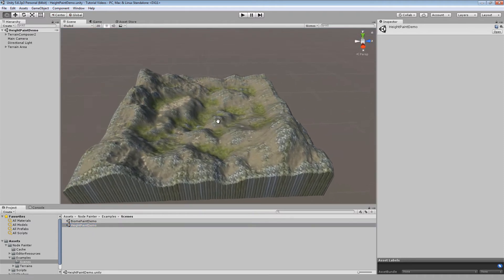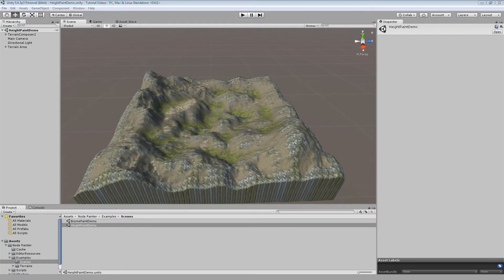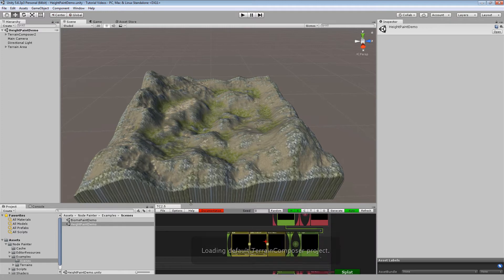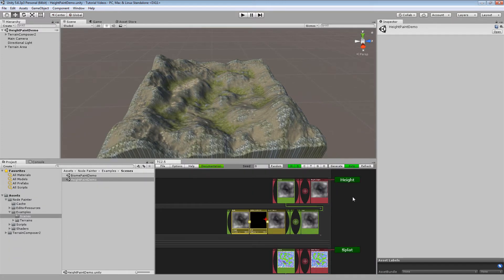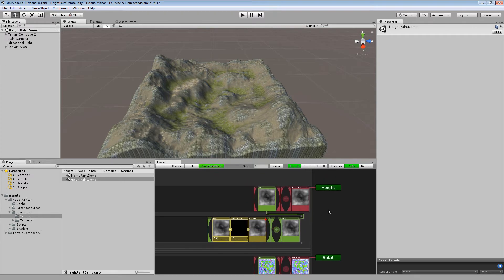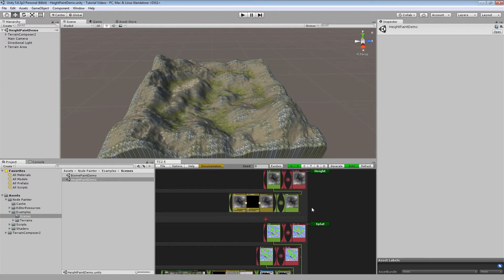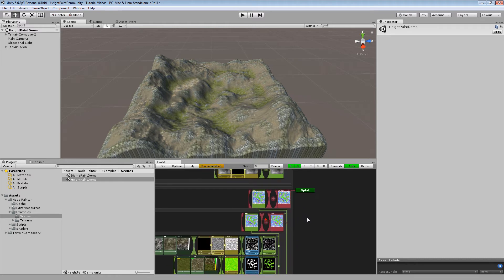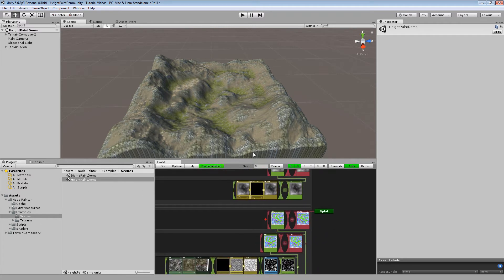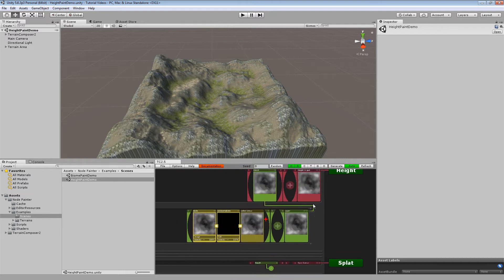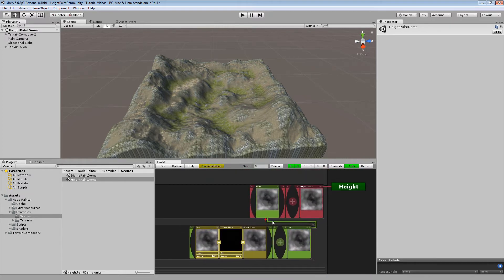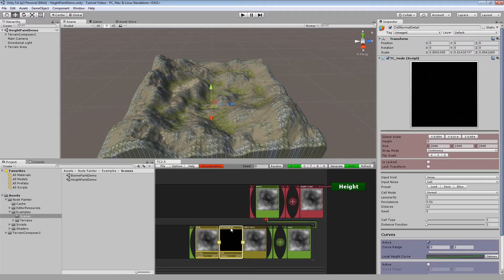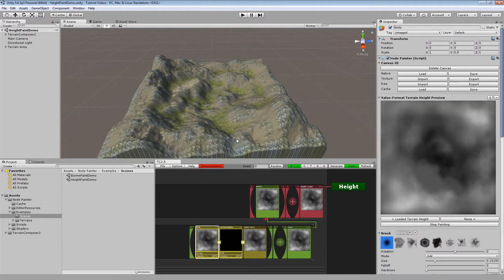So after opening you should see a terrain like this. Open TC2 and click generate once to make sure. So here we see a simple height setup and a large splat setup which is basically a simple example from TC2 for auto splat mapping. I am going to show you that in a second. And here you got the paintable node itself and some small cell detail for additional detail.